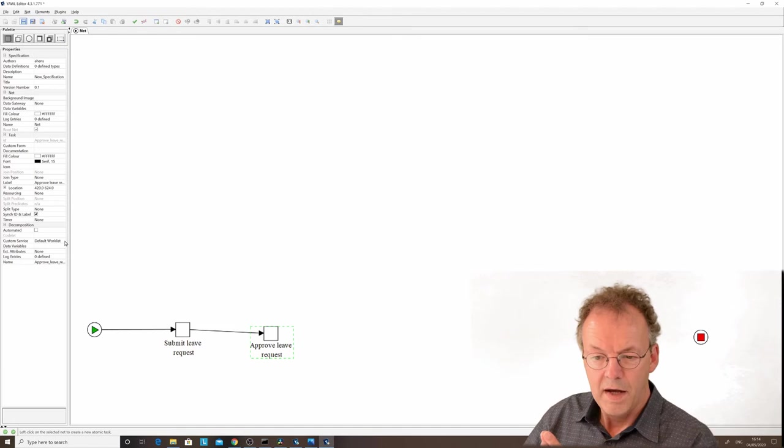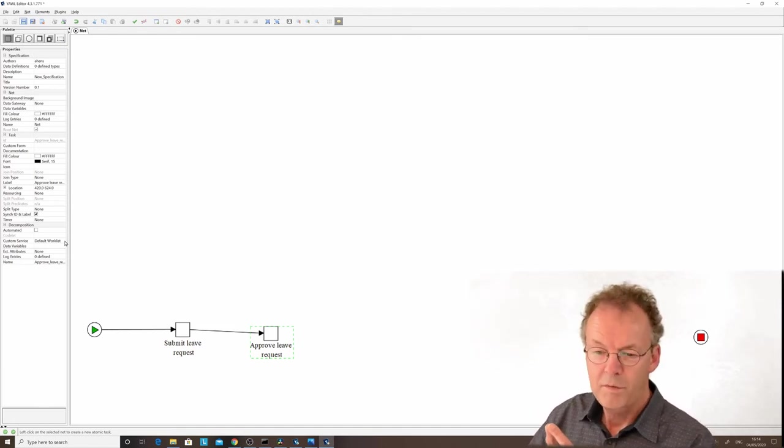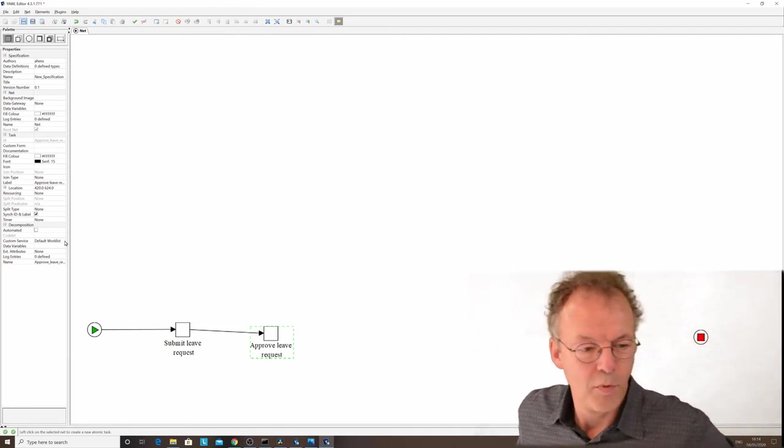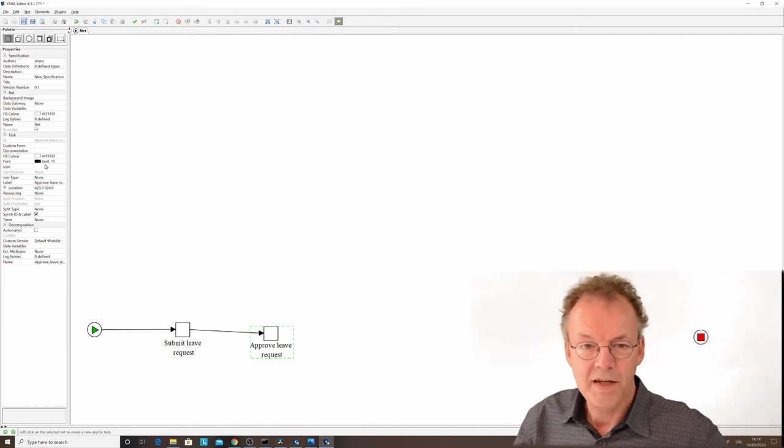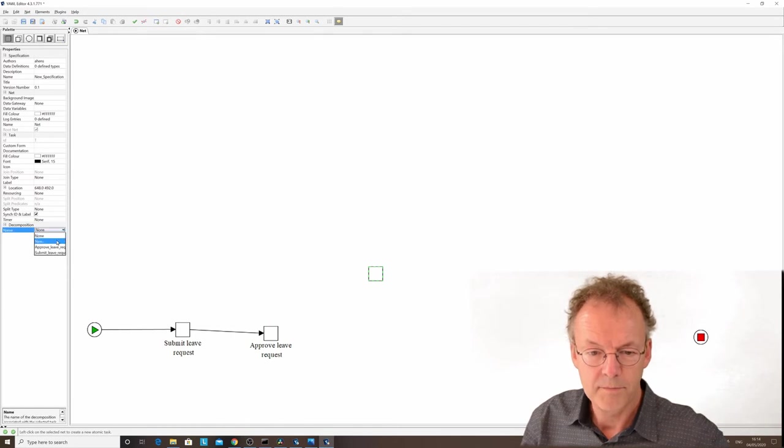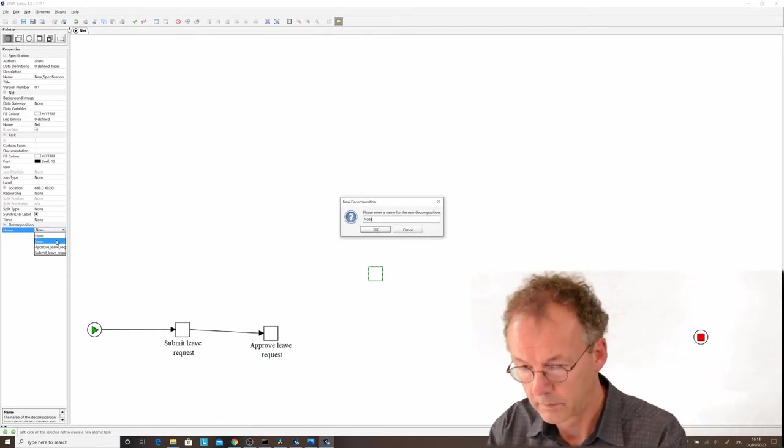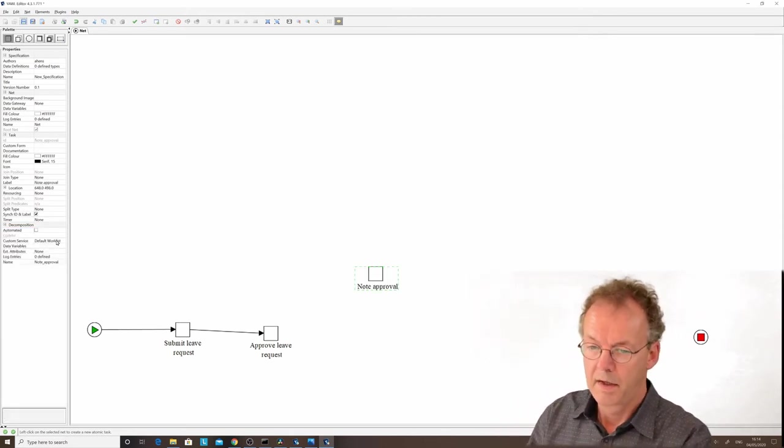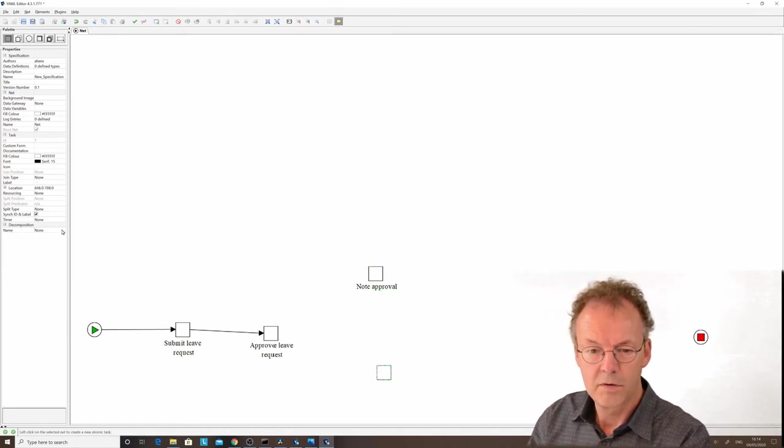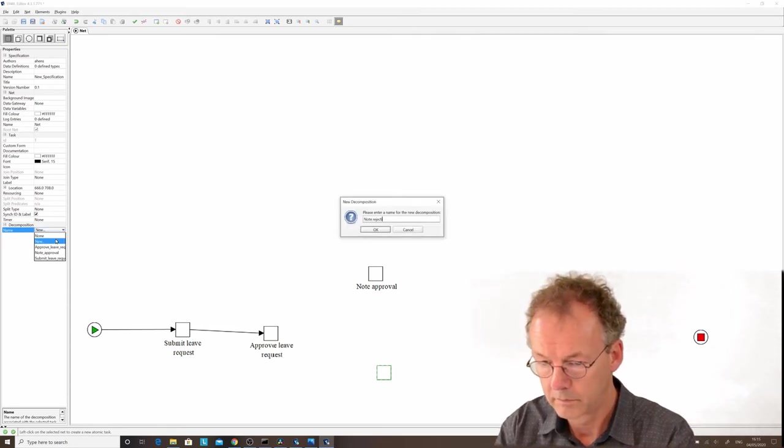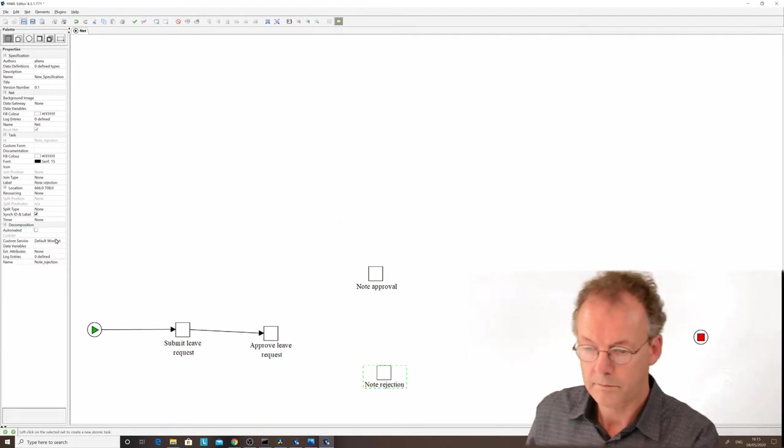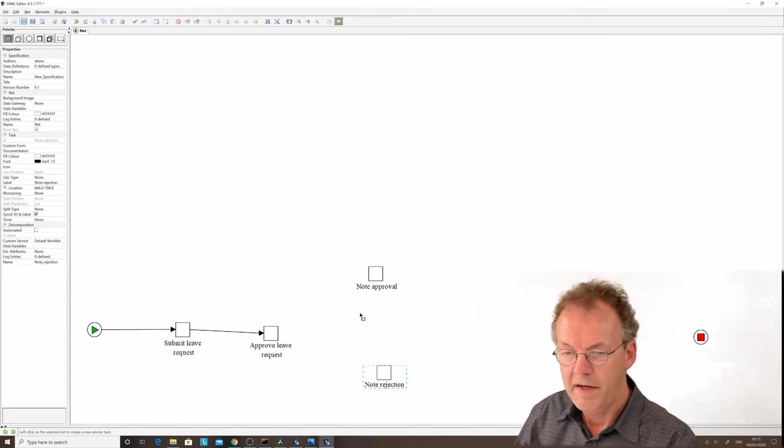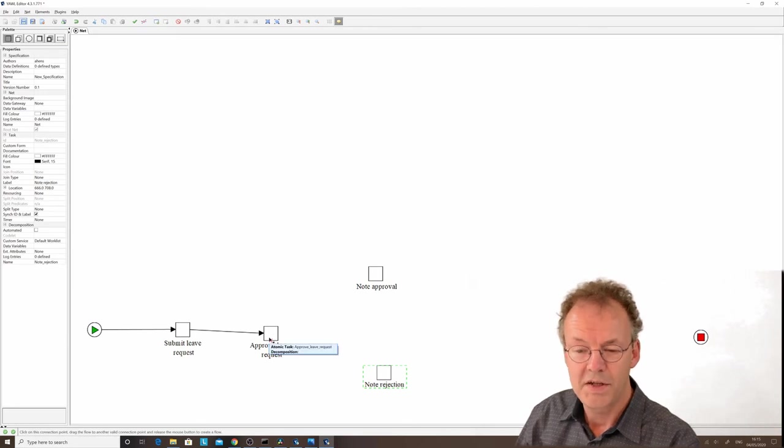After this approval, let's say we have two different outcomes. One is that the approval is given, so in that case we have a task called note approval. If that's not the case, we have another task called note rejection.